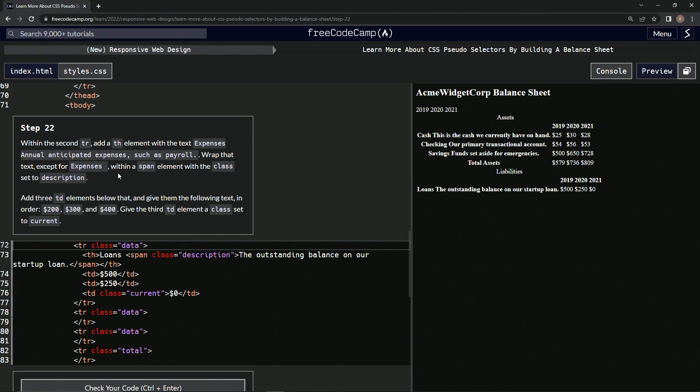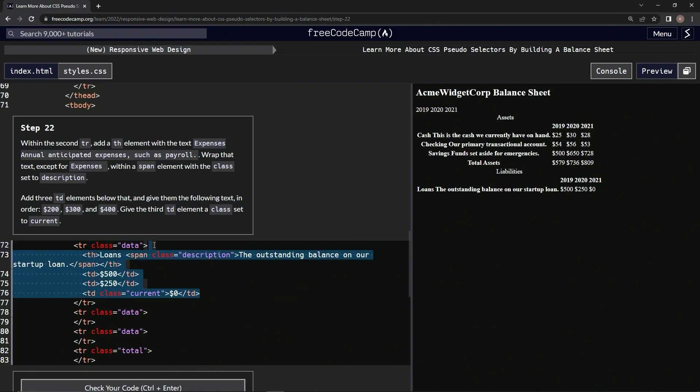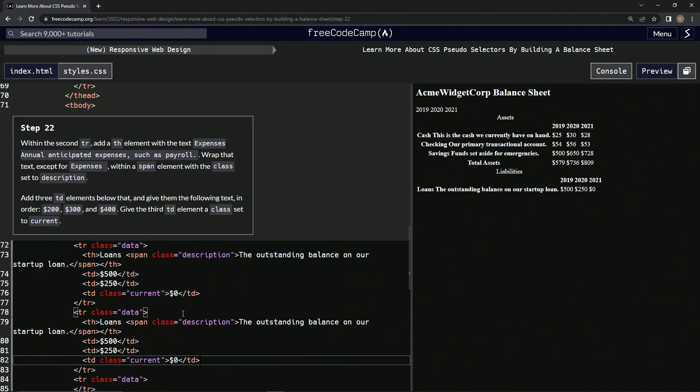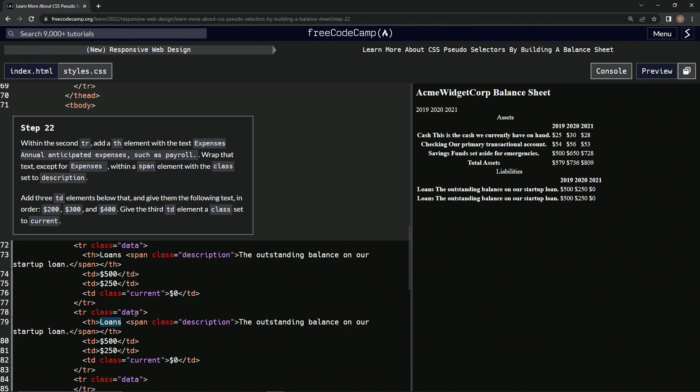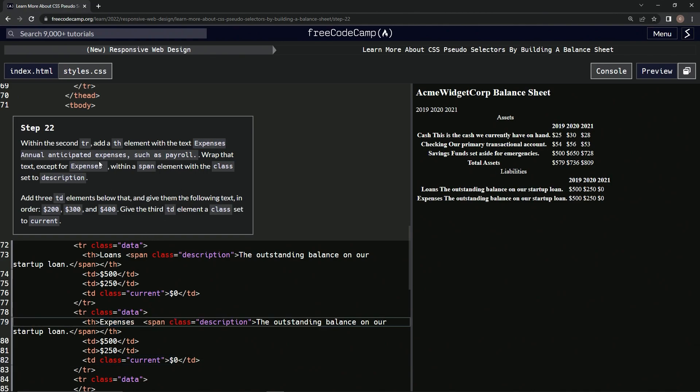We'll take this - actually, first let's take this from this TD up to this data, copy it, and paste it right after this second data. Then we'll take expenses here, copy that, and drop it in where this loans is. We'll come over to this period after payroll up to the A and annual, take that, and replace this outstanding balance with that.